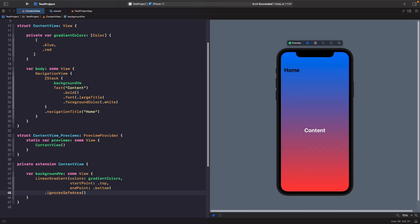By using the ignoresSafeArea modifier, we're saying we don't want our gradient to conform to sitting within the safe area layout — we just want it to fill up the entire screen, which is why you get this effect now.